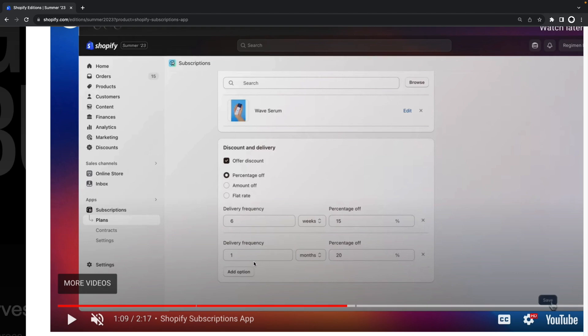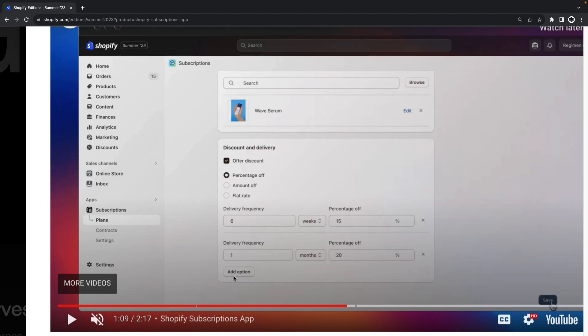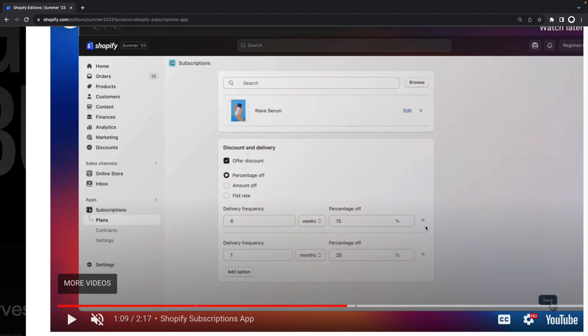We are able to add more options as we still have this add option button which appears to be enabled and after we are done we can click here on save to have this plan shown in our store.